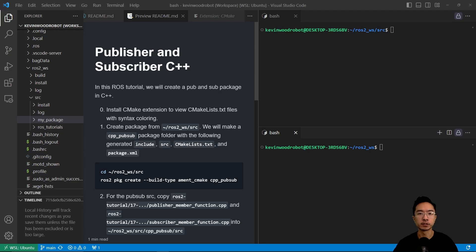Alright, in this video I'm going to show you how to make a publisher and subscriber package in C++.